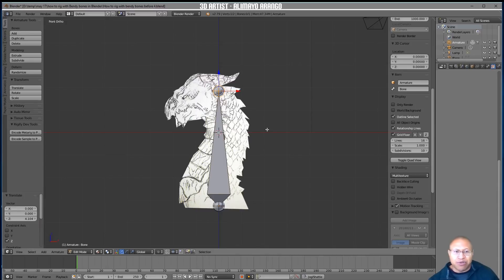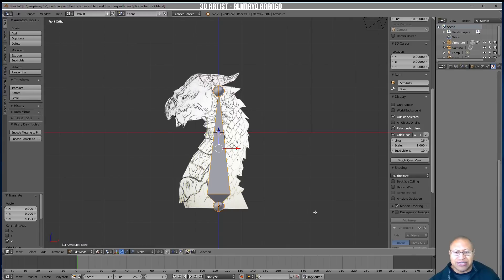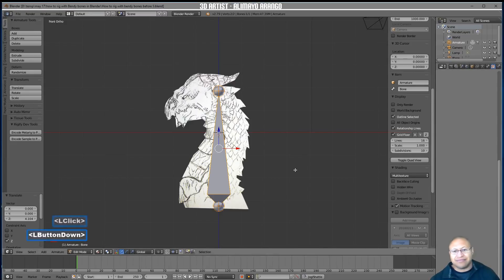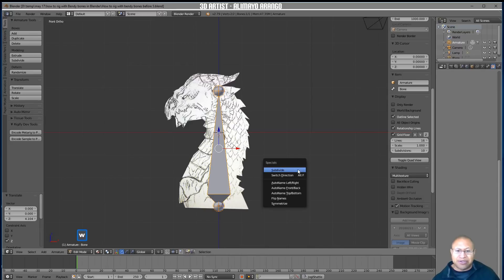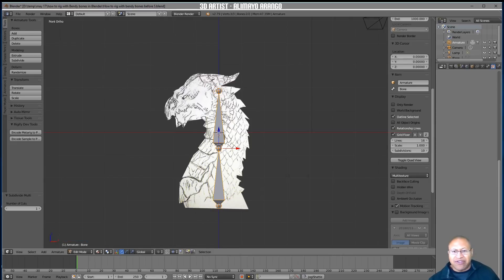With the bone covering most of the area, click in the center so that the whole bone is selected — not just the tail part. With the bone selected, we want to divide it into three parts. Press the W key to bring up the Specials menu, then select Subdivide. It splits into two bones, but we want three.